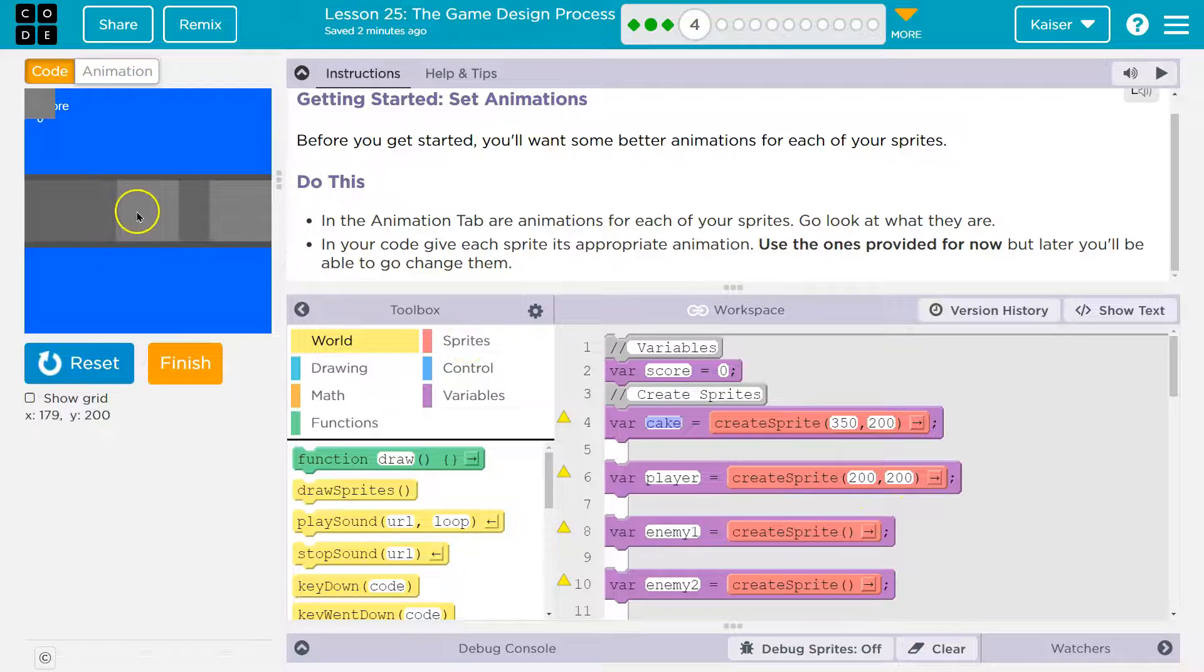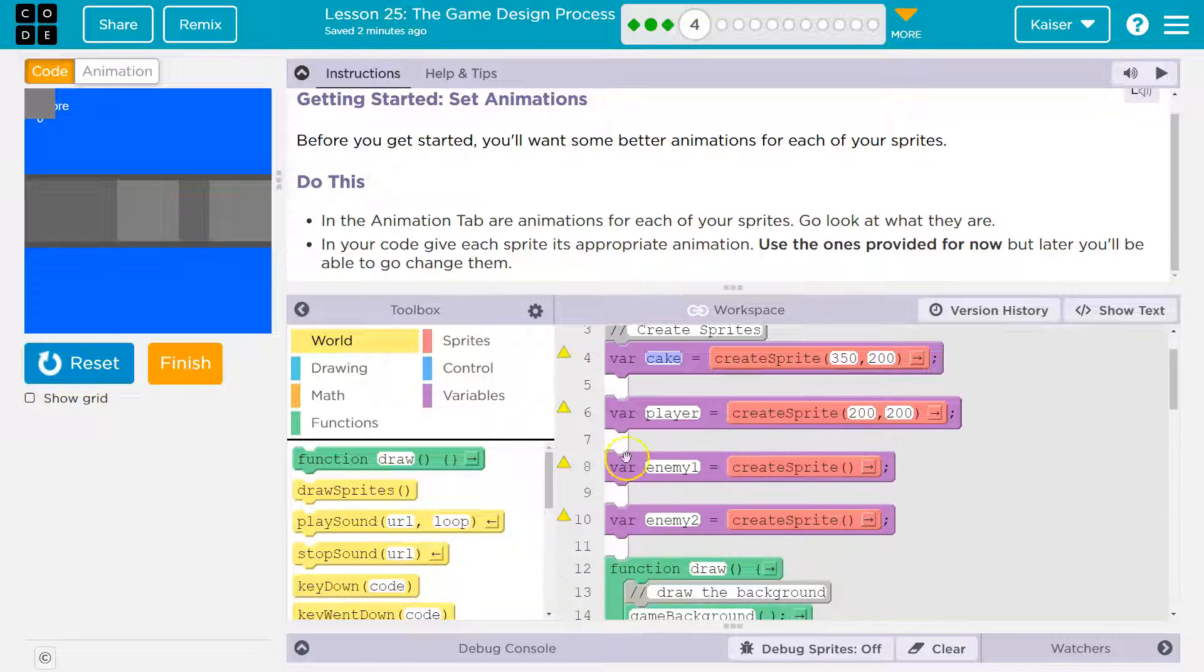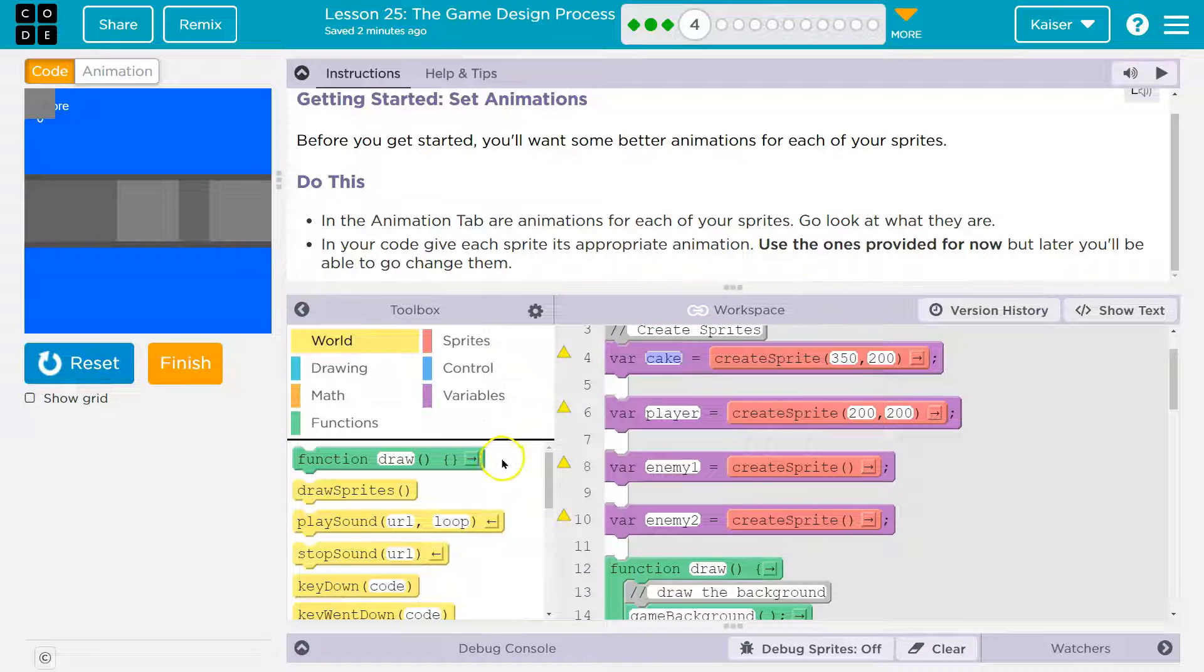Player's at 200, 200, which if you look down here as I hover, right about there. But there's no animations yet.